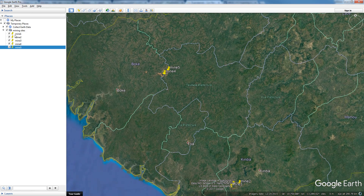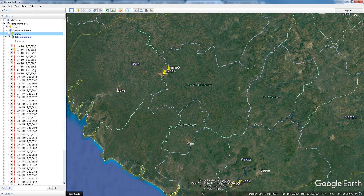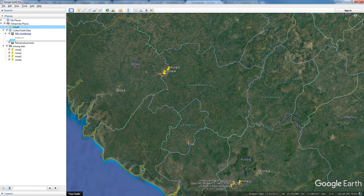So now within Google Earth we have our placemarks here and here, and the placemarks are under the folder. If for some reason the placemarks are not in the folder, you can always move the placemarks back into the folder.